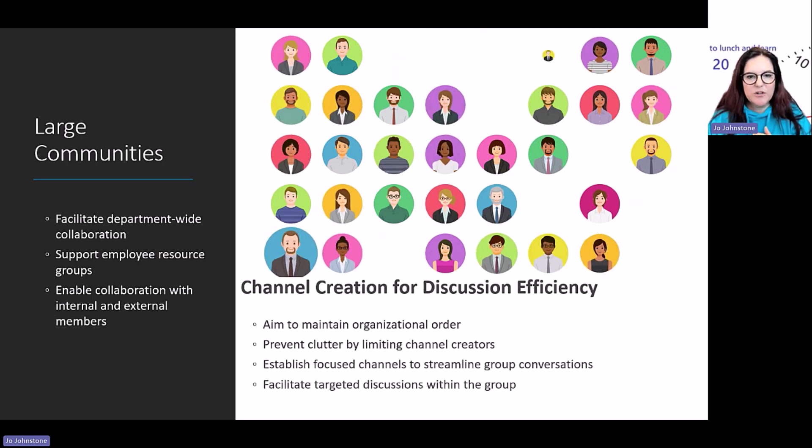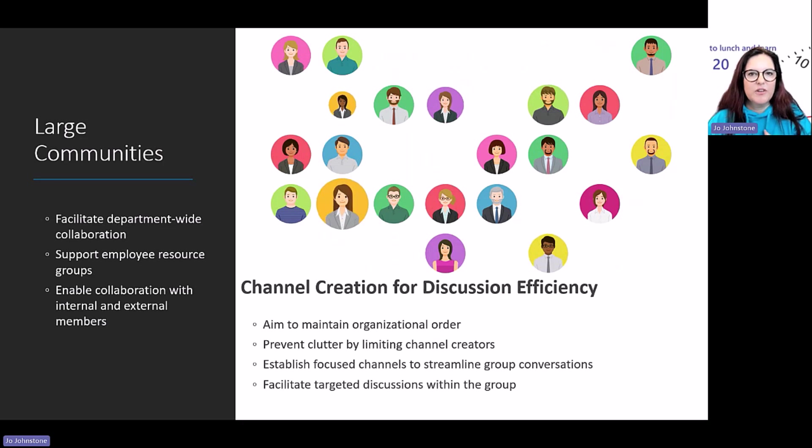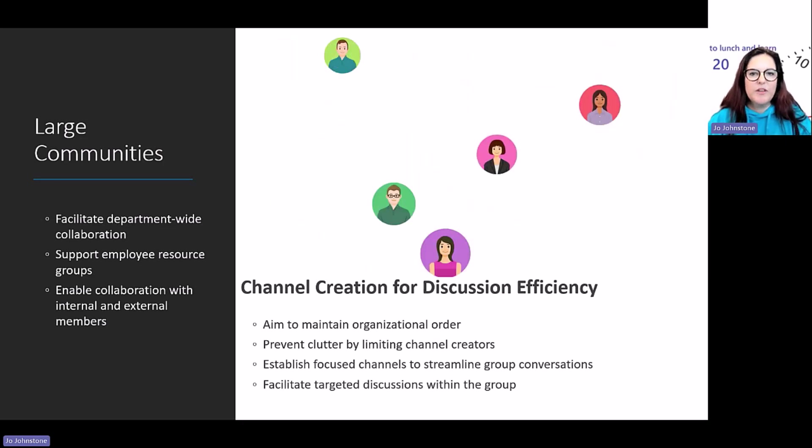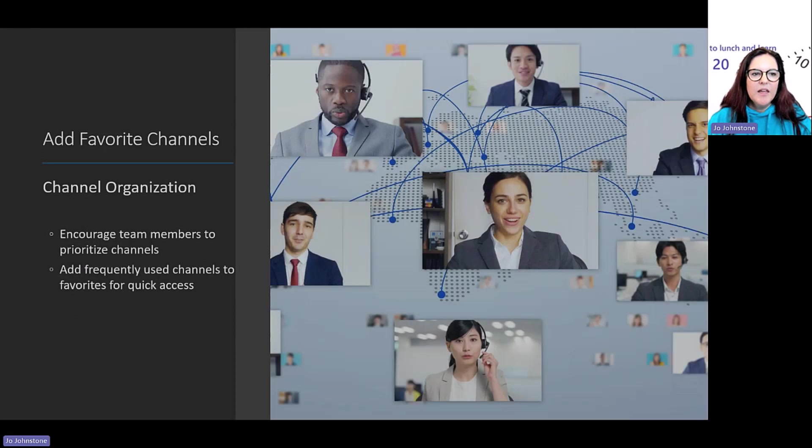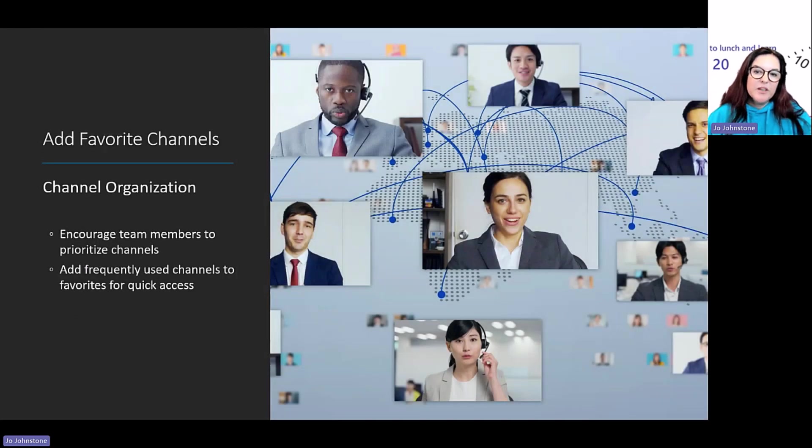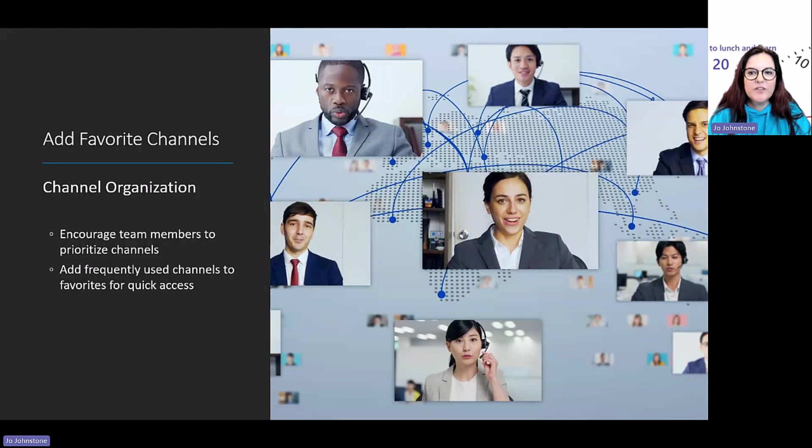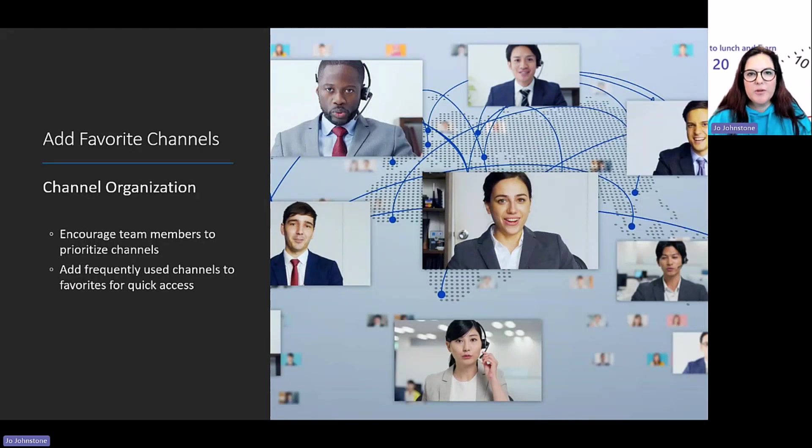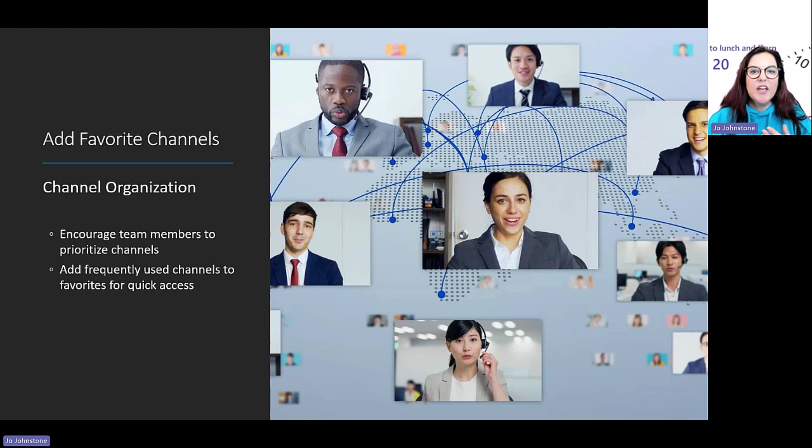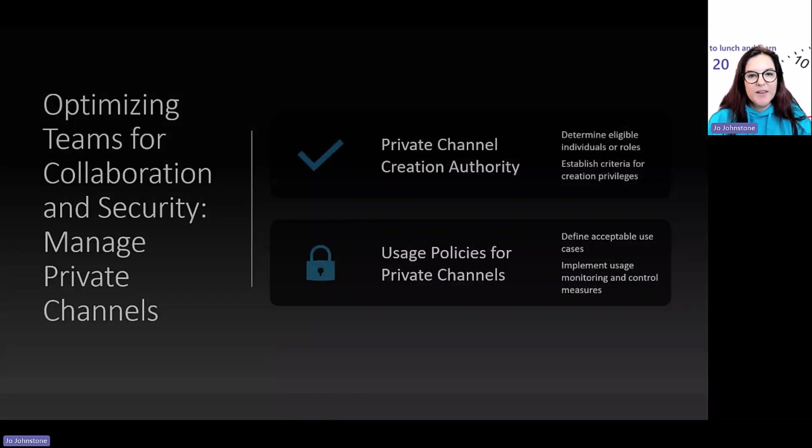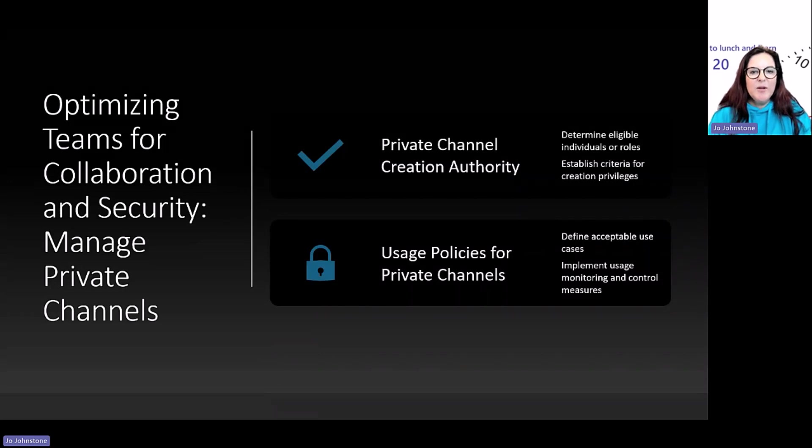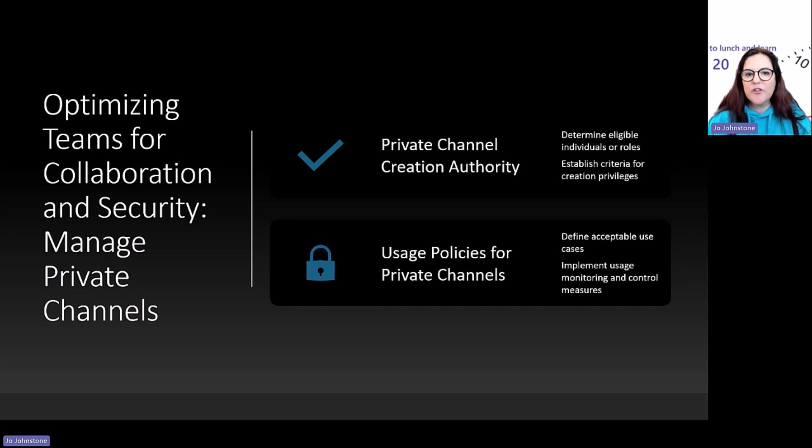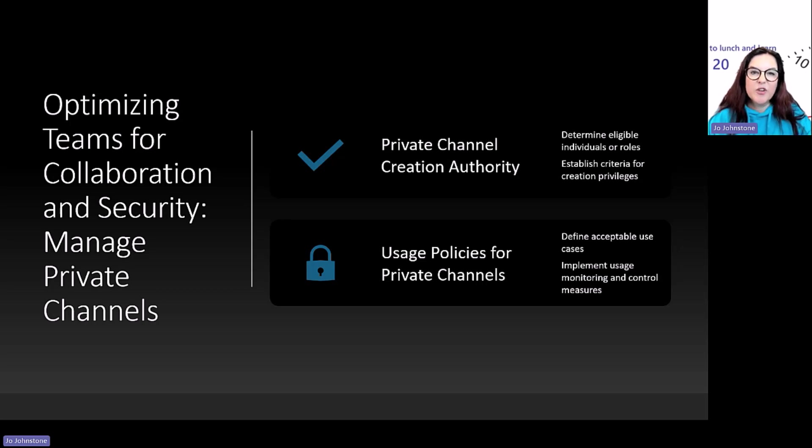Think about who can create new channels within your organization and what permissions you've given everybody. Think about helping your community members manage channels—what do they want to show, what do they want to hide, and what do they want to pin? Don't forget to check your security. Who are your owners? Who are your members? Are those people still valid in your community? Don't forget about those private channels too.